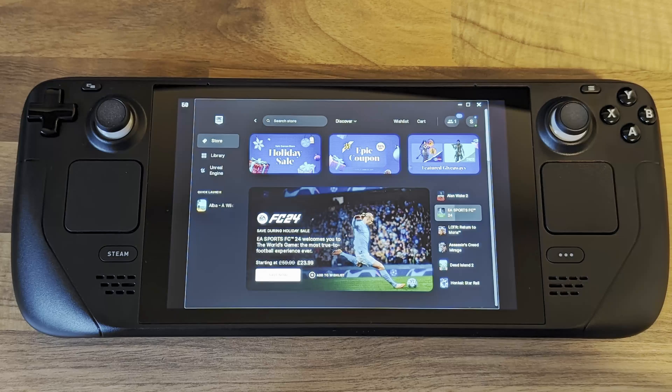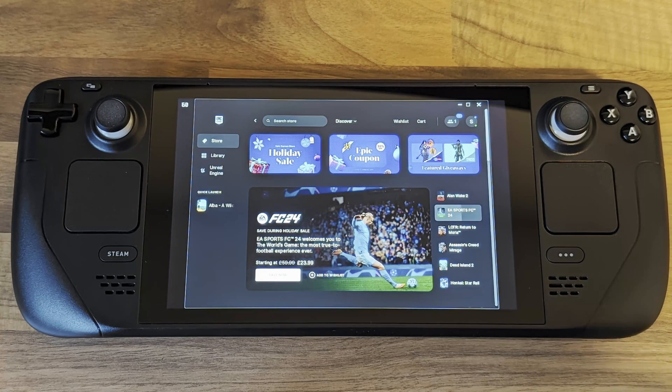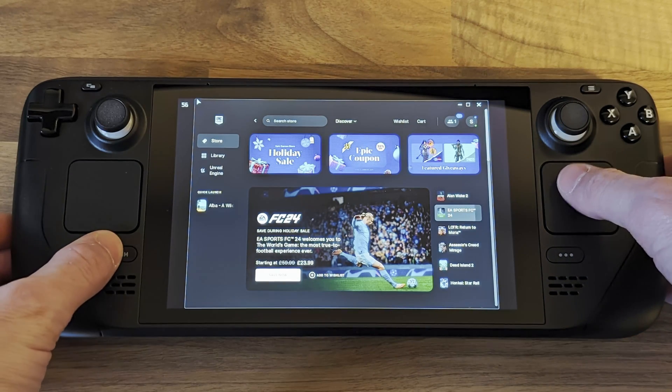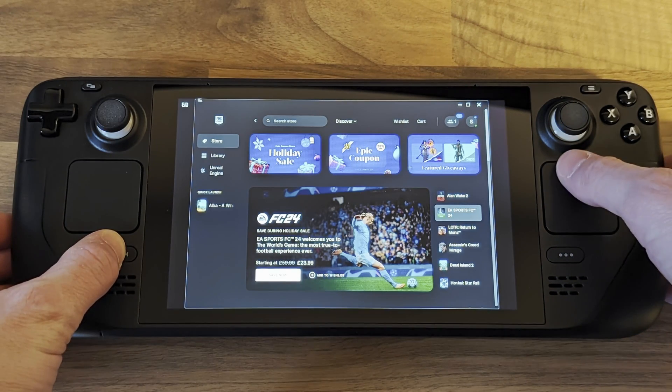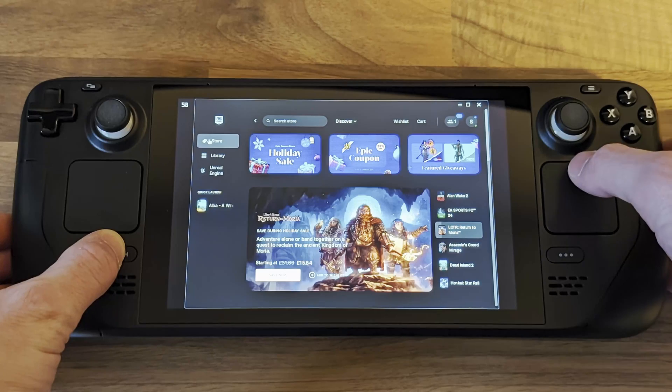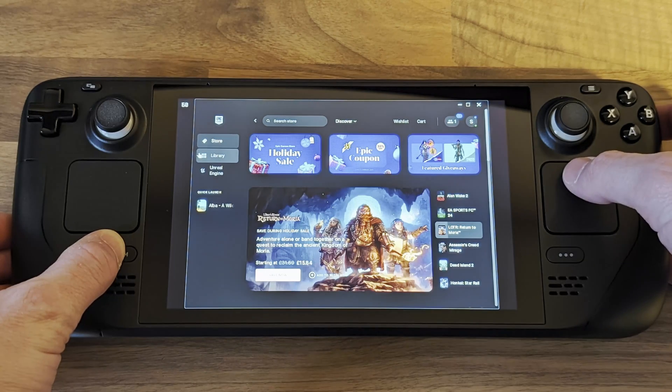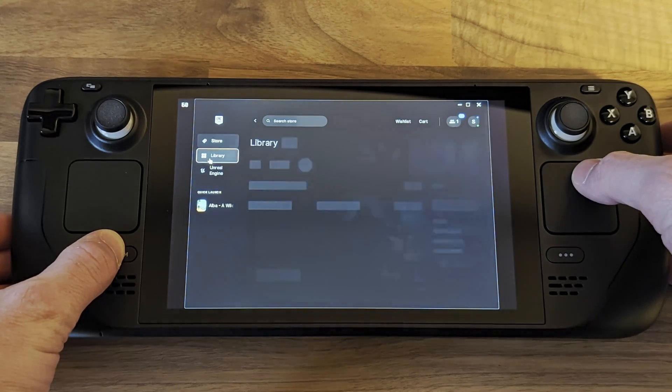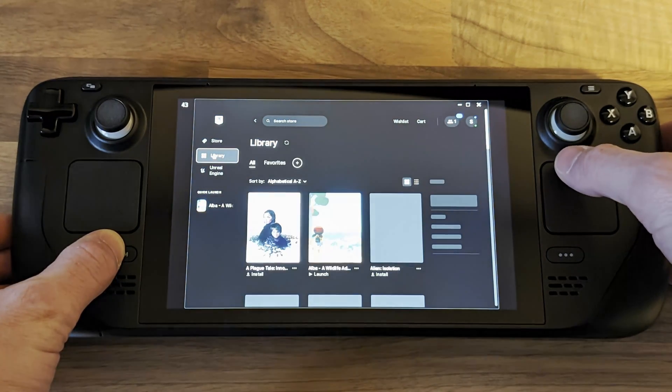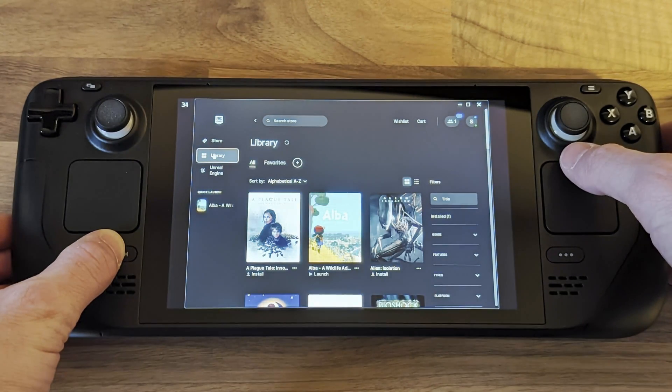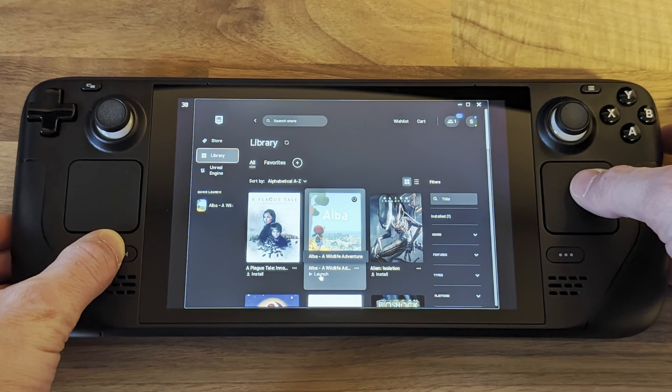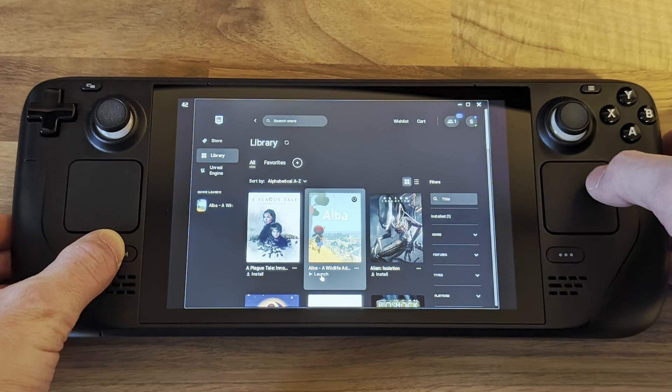In the launcher you can use the touchpad as a mouse if you hold down the Steam button at the same time. Let's launch the game we've just installed and check that it works as expected.